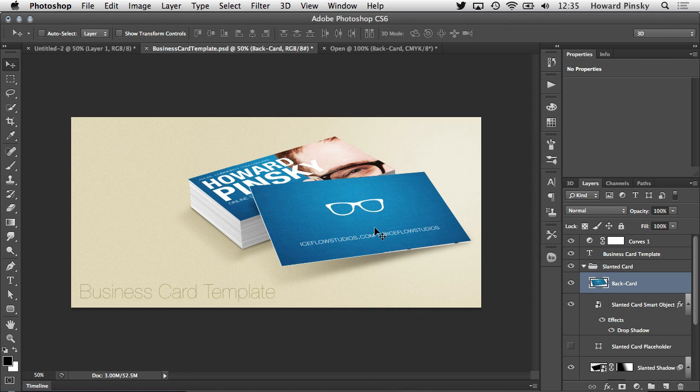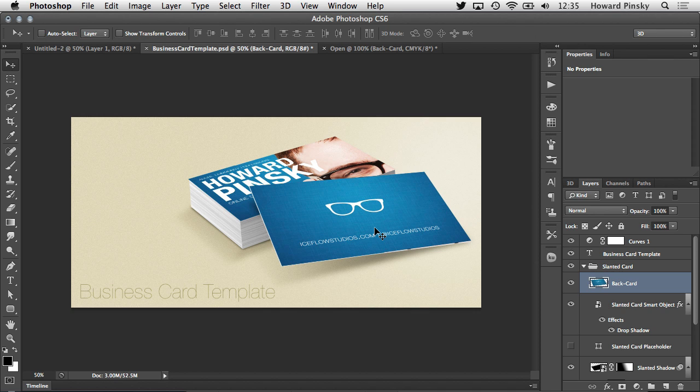Now while this certainly did what we wanted, editing the card at a later point would require you to repeat the whole process.